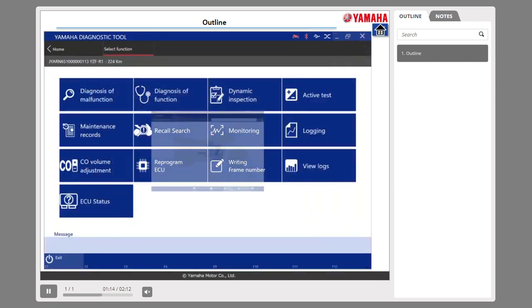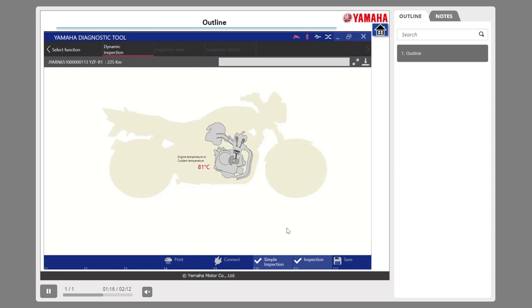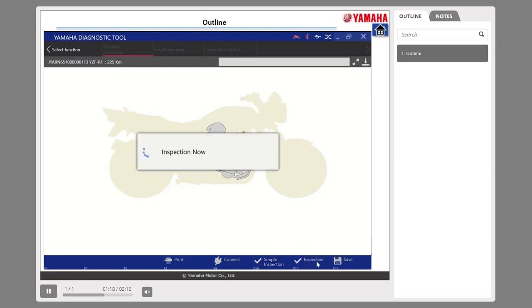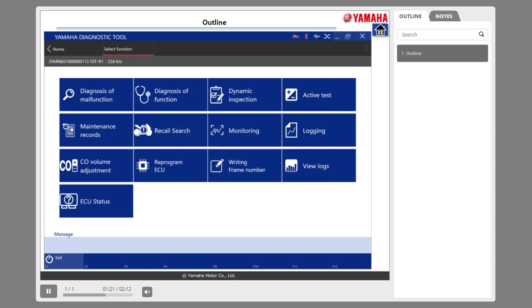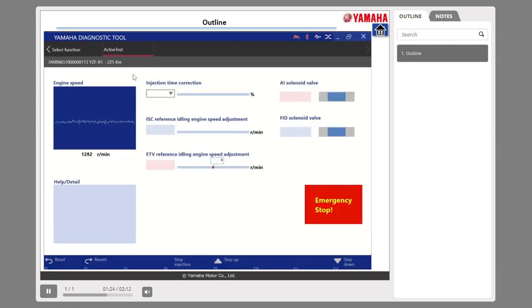Number 2: With dynamic inspection, it can diagnose the sensor and actuator automatically in the idling condition.